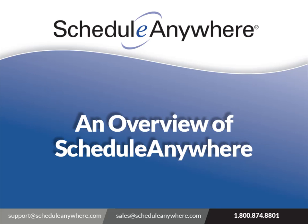Welcome to ScheduleAnywhere. This video will provide a high-level overview of the basic functionality of ScheduleAnywhere.